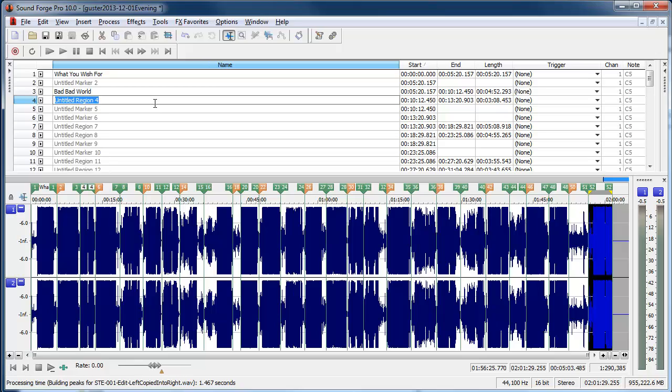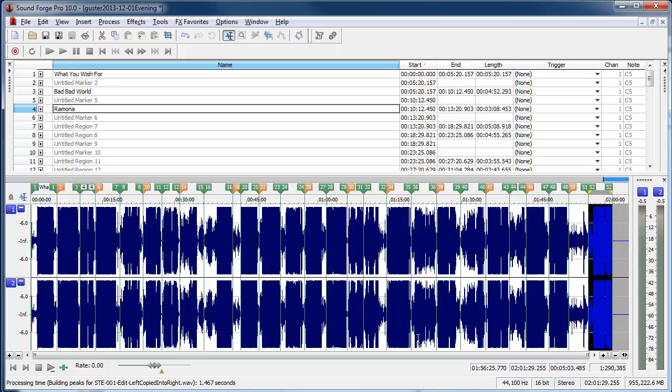So I'm going to paste in the song names and I'm going to name every region. You don't need to watch me do that for all the songs.